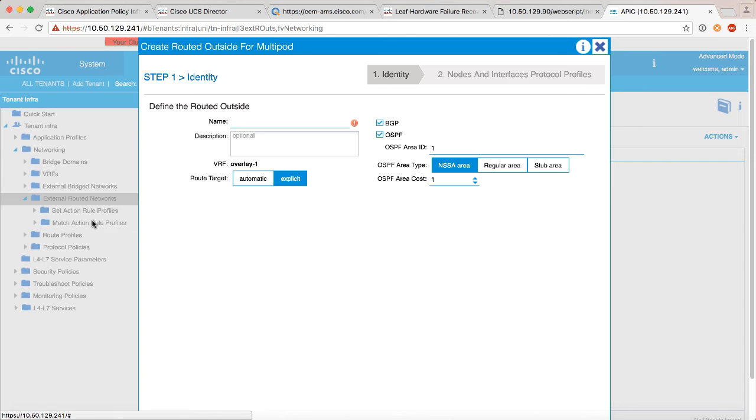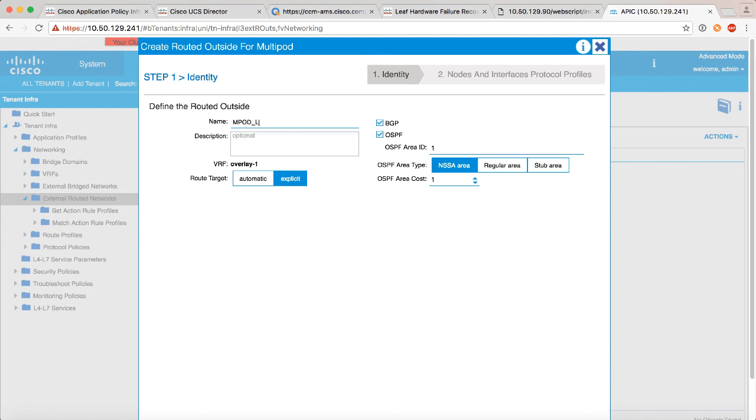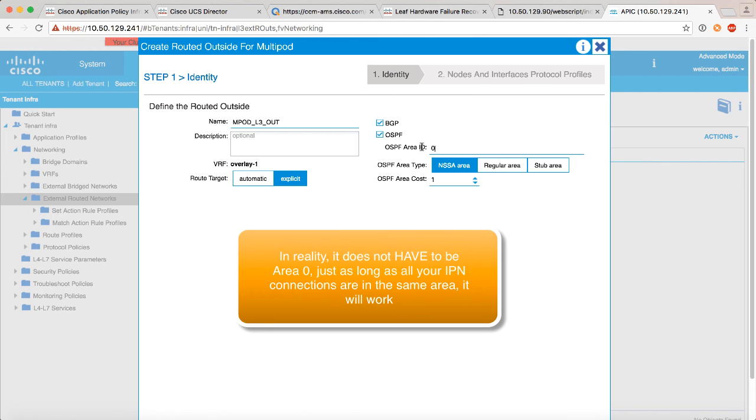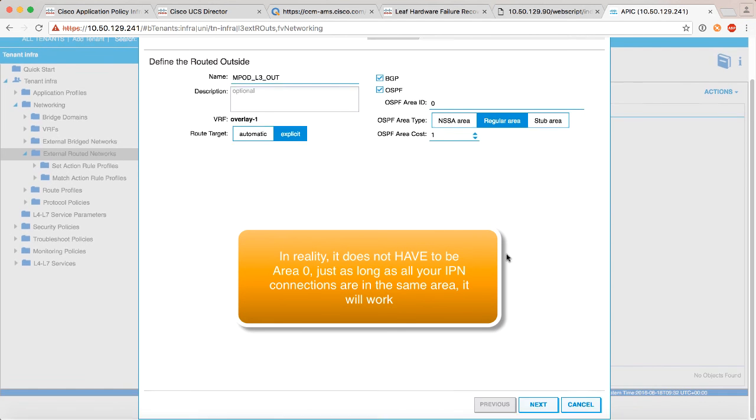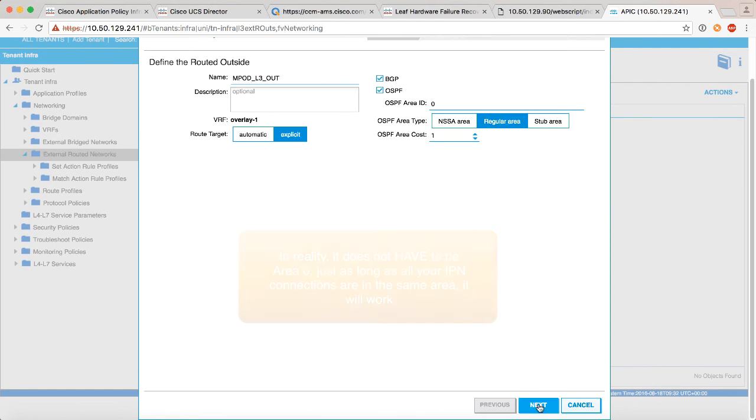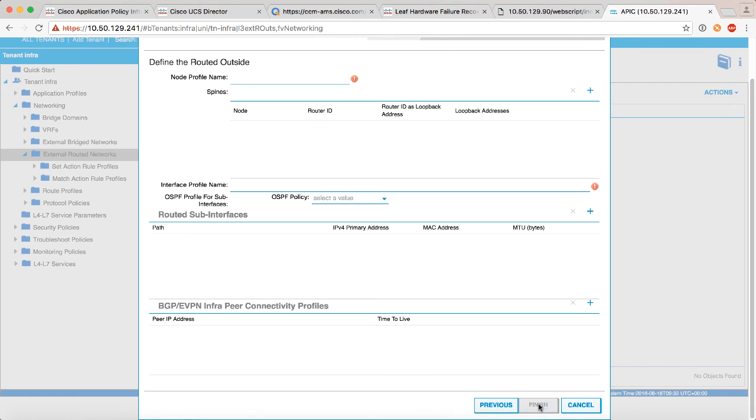Now notice we've got two choices, we want to say create routed outside for multipod. Now this brings up a new window, all we're going to do here is create this routed outside just like you'd create any other L3 out with a couple of exceptions. So let's give this a name, MPOD L3 out. You cannot deselect these, these both need to be on. We use OSPF as we said for tunnel endpoint reachability, we use MP-BGP so that we can tell both sides of the pod about the endpoints and where they live. The next thing to be careful of is you want to make sure this is an OSPF area zero, and it is a regular area. That's the only thing you need to be aware of on that screen.